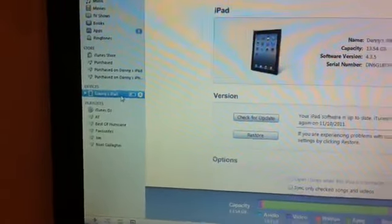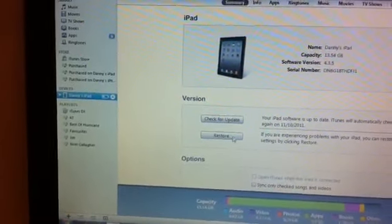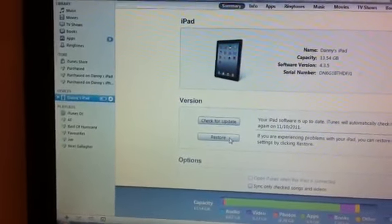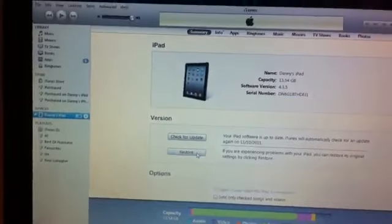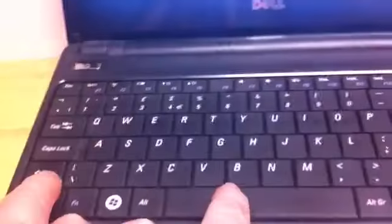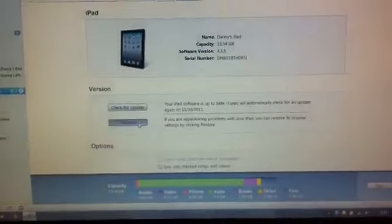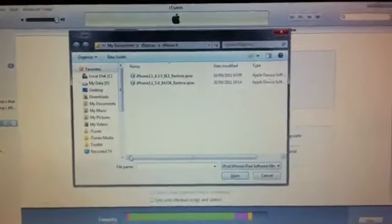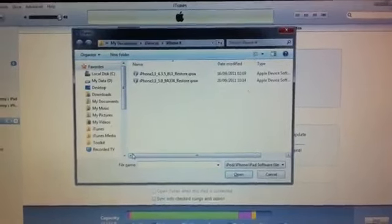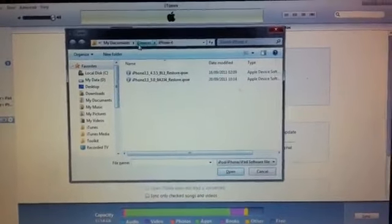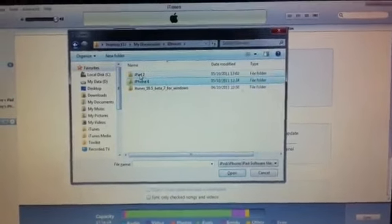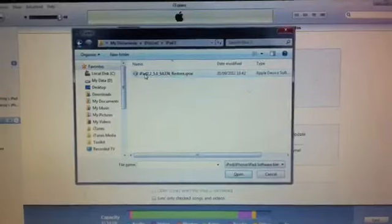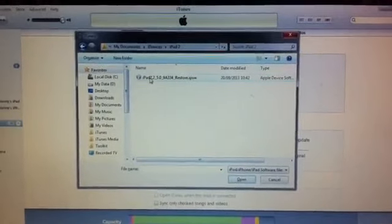Go into your device there on the left. And what we're going to do is we're going to restore it, but we're going to hit shift and click restore. And then what we get is a browse box or a browse window. So what we need to do is browse to our file and double click.